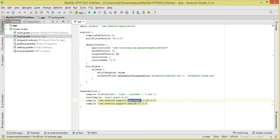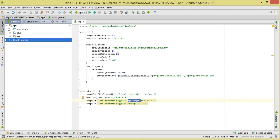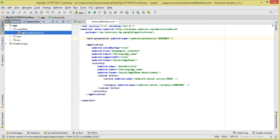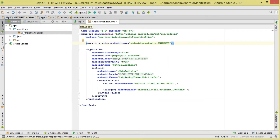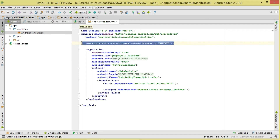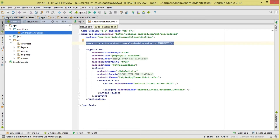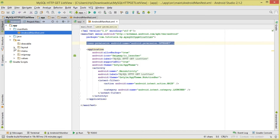I'm using AppCompat, which is a support design library. Next, go to the manifest - remember we'll be making an HTTP request using HttpURLConnection, so we'll be talking to the internet. We need to add the internet permission in the manifest. Make sure you have that permission because we'll be going to our server.